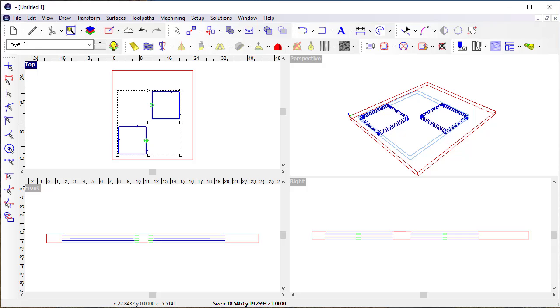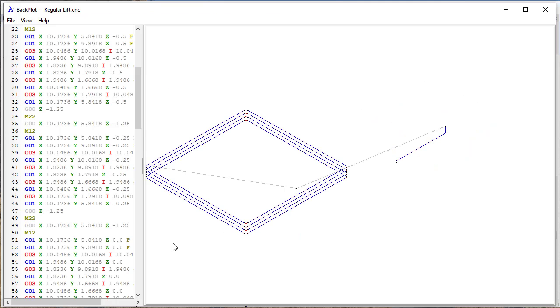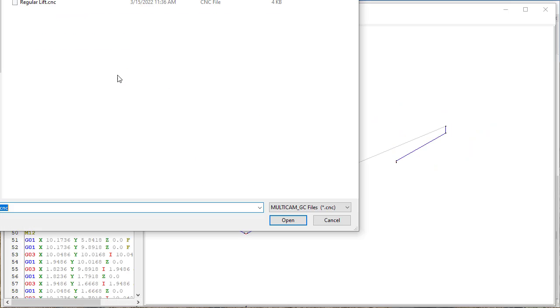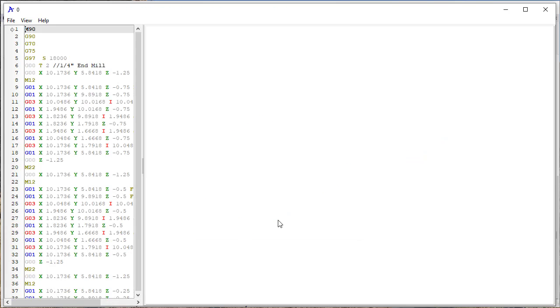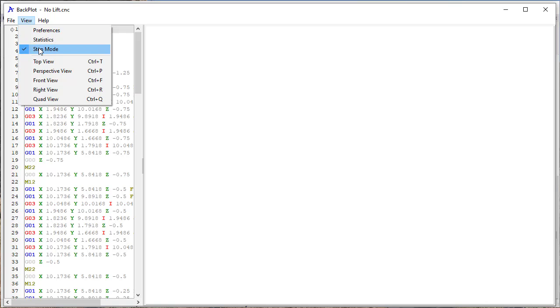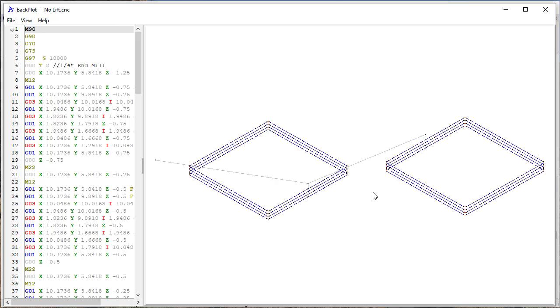Okay, and so now if I get into backplot, and I'm going to open up the no lift, and you see that I have step mode turned on.